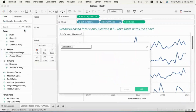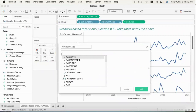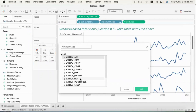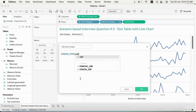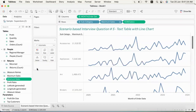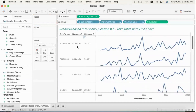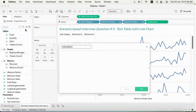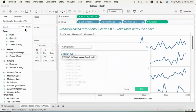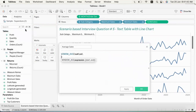Now we will create a new calculated field for minimum sales, using the window_min function of sum of sales. Then I will create another calculated field for average sales, using window_avg of sum of sales.